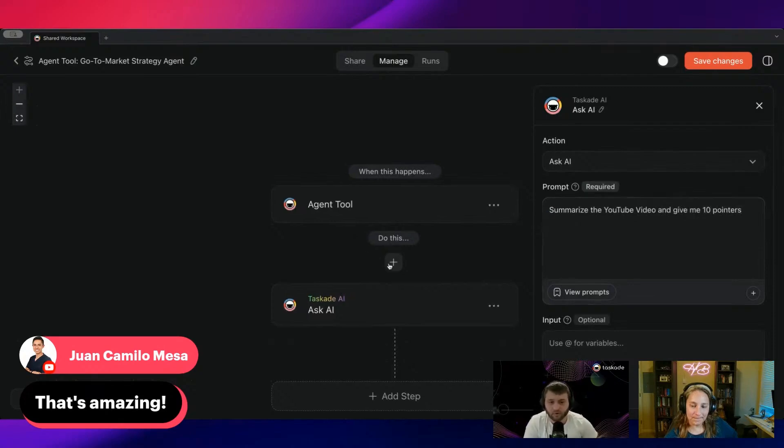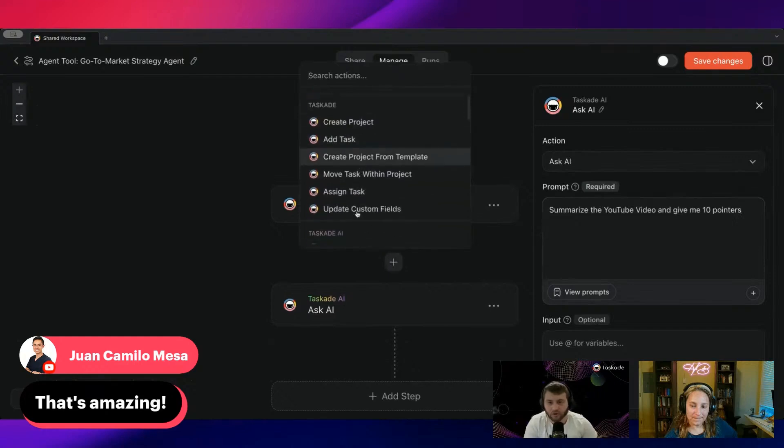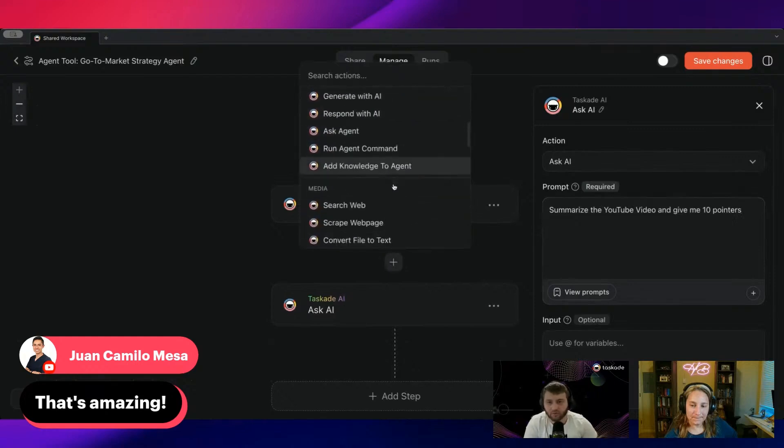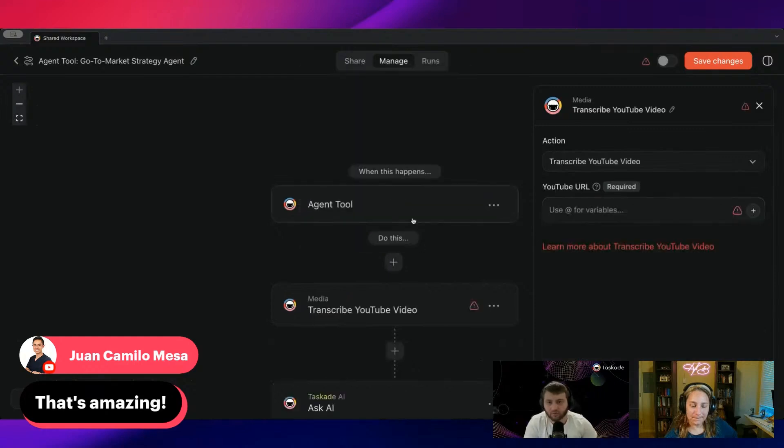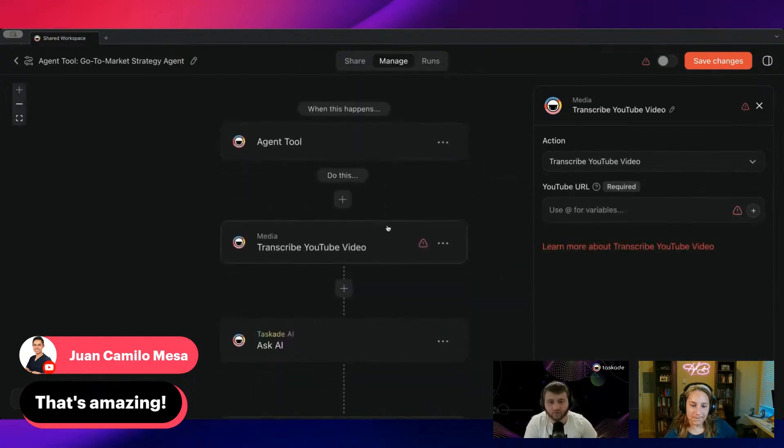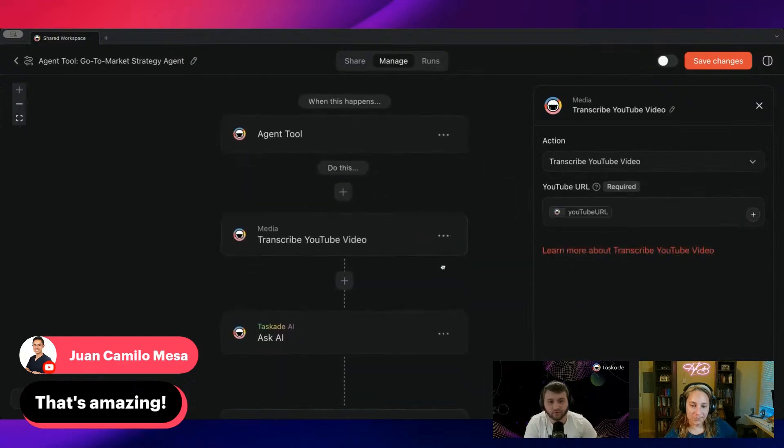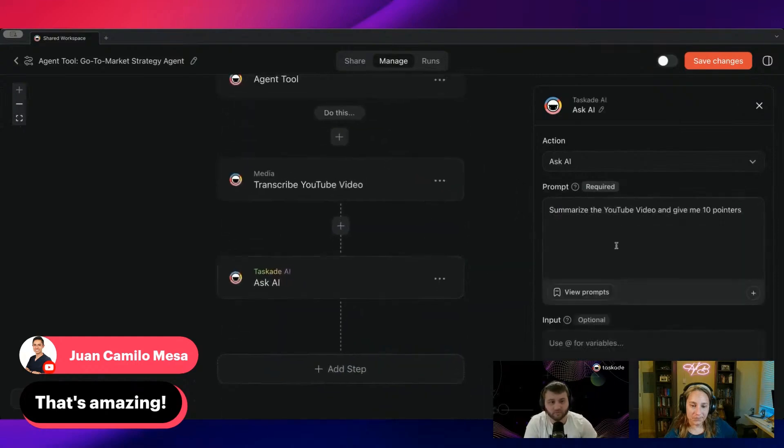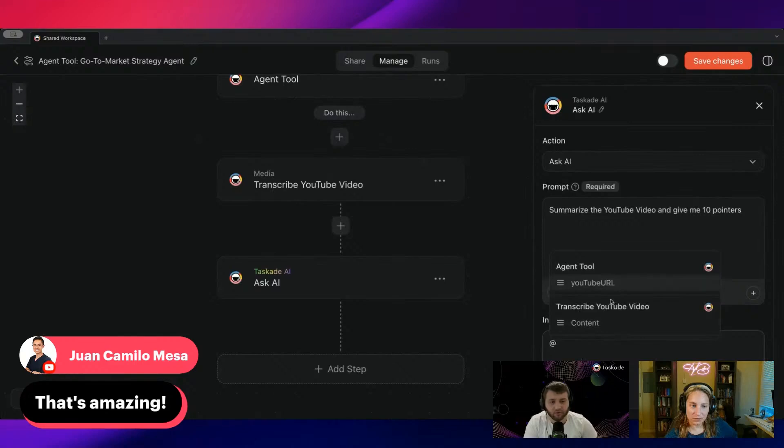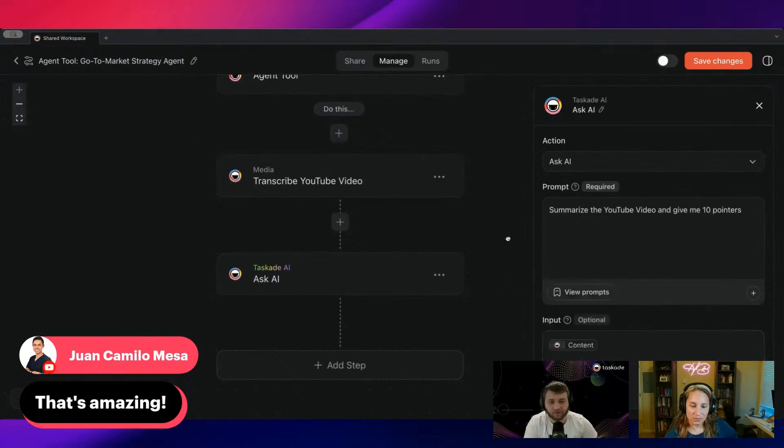And you know what? We'll actually add a step in between. We'll have transcribe YouTube video over here, we'll put the YouTube URL, and then the input would be the content.